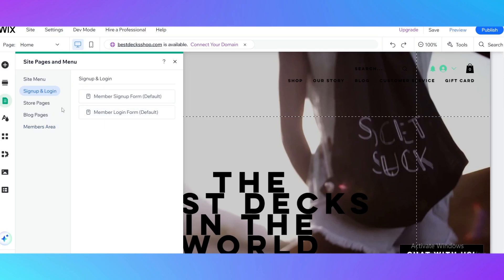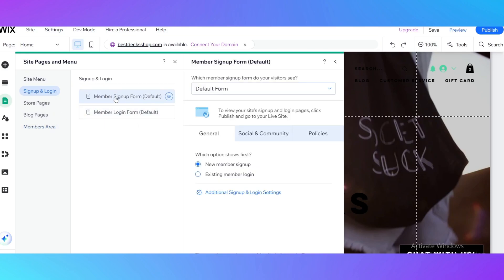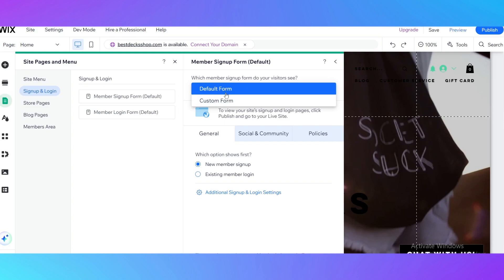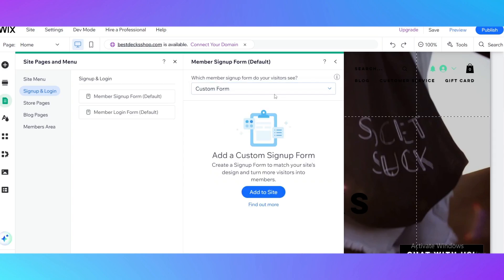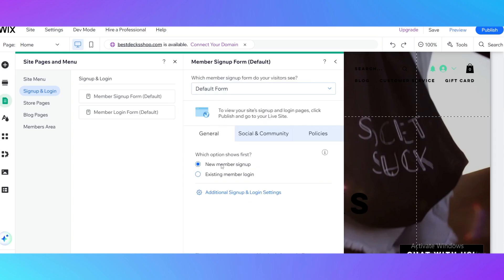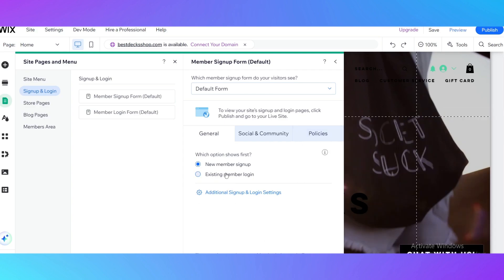If you click on it, it's going to ask you which member sign up form do your visitors see. It can be a default form that Wix is offered, or you can have a custom form created by yourself, but we are going to use a default form. Which option shows first? It can show new members sign up or existing member login. For example, if you have a lot of users on your website and you don't really need new members to sign up and every user of your website is already using it, you can choose the existing member login. But for new websites and for those people who want to be popular enough, so their website could be popular, you need to have a tick on new member sign up.